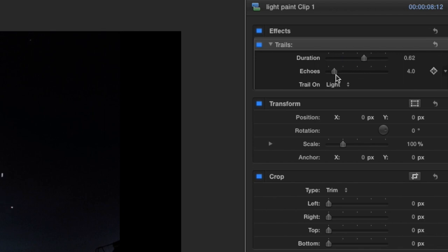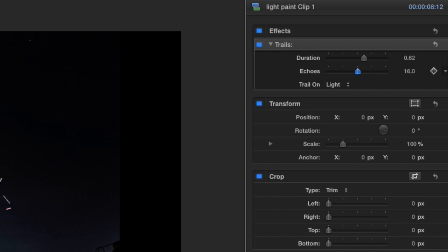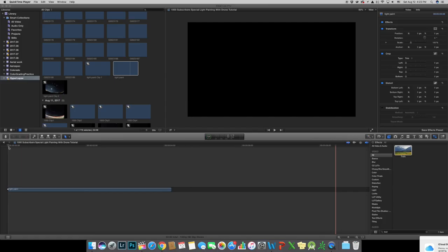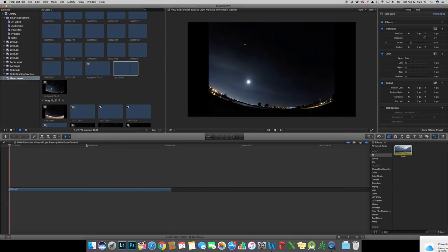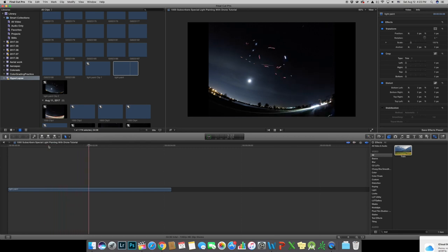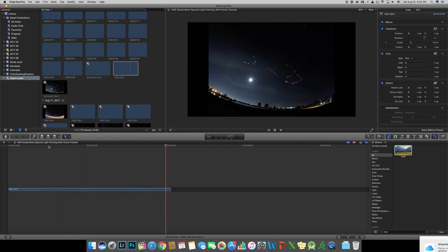But rule of thumb is to make it as long as possible and processing this will take about a couple minutes. After the trail effect is implemented we can now see the number 1000 start to appear.